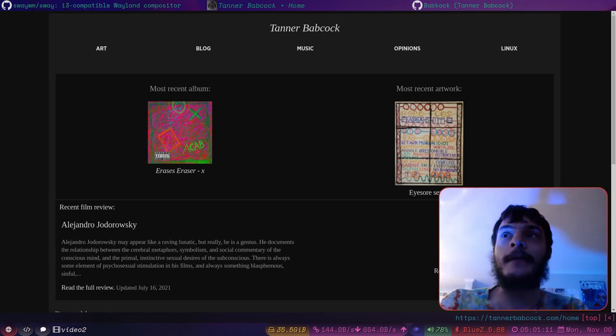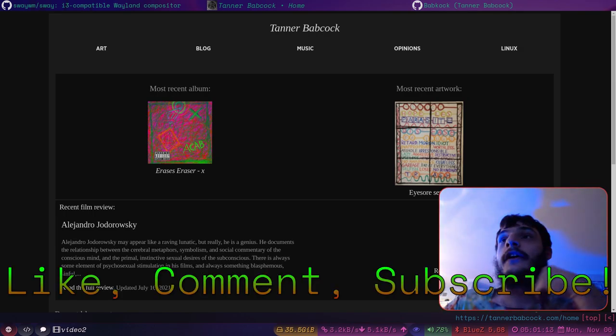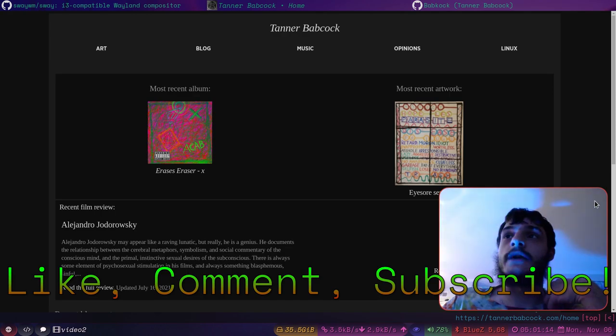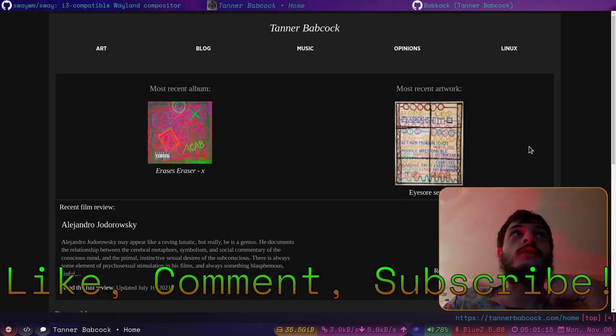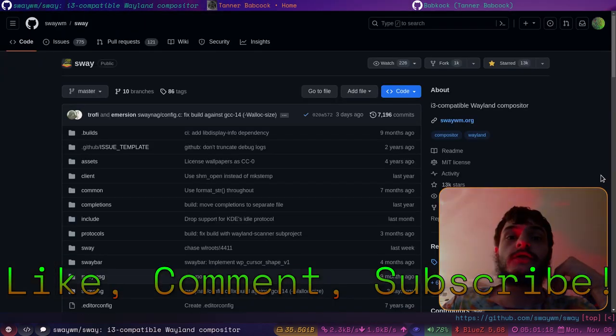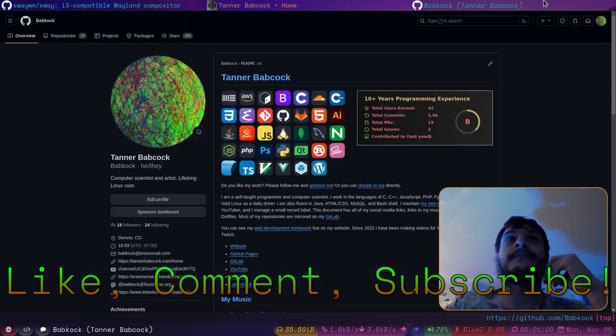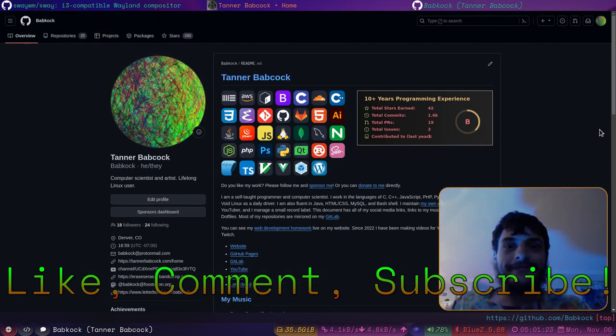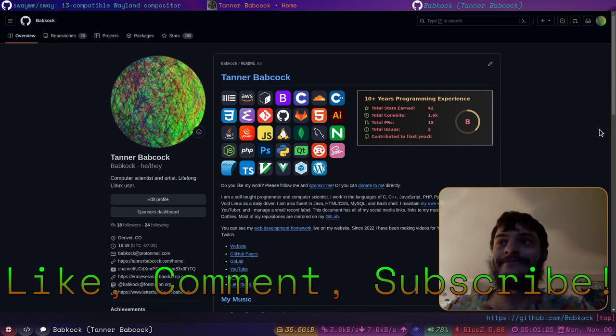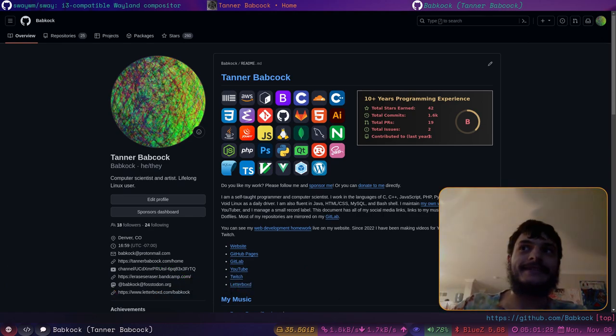If you've enjoyed this video, don't forget to like, comment, and subscribe to my channel. I would really appreciate it. Thank you very much for watching. Peace.